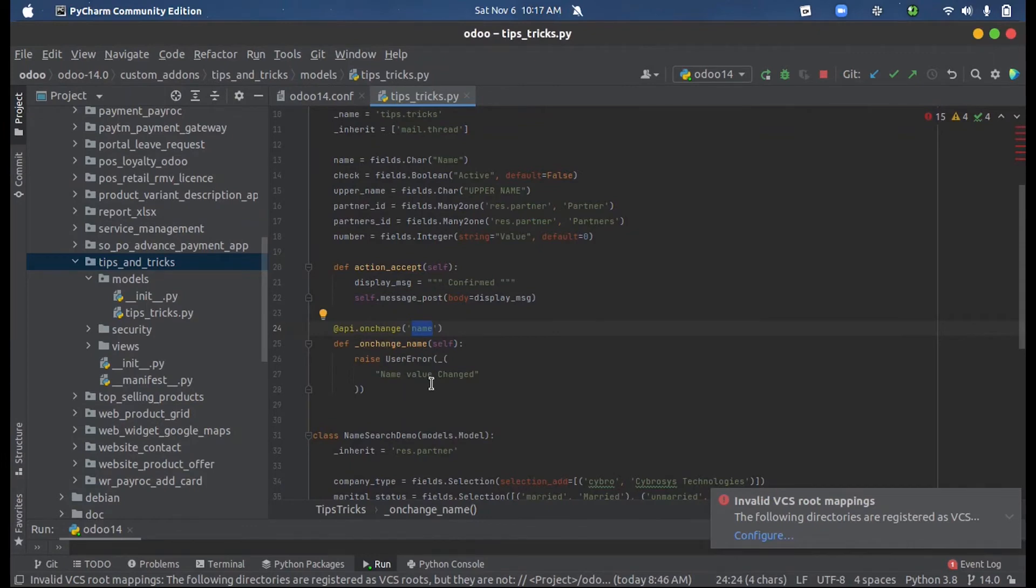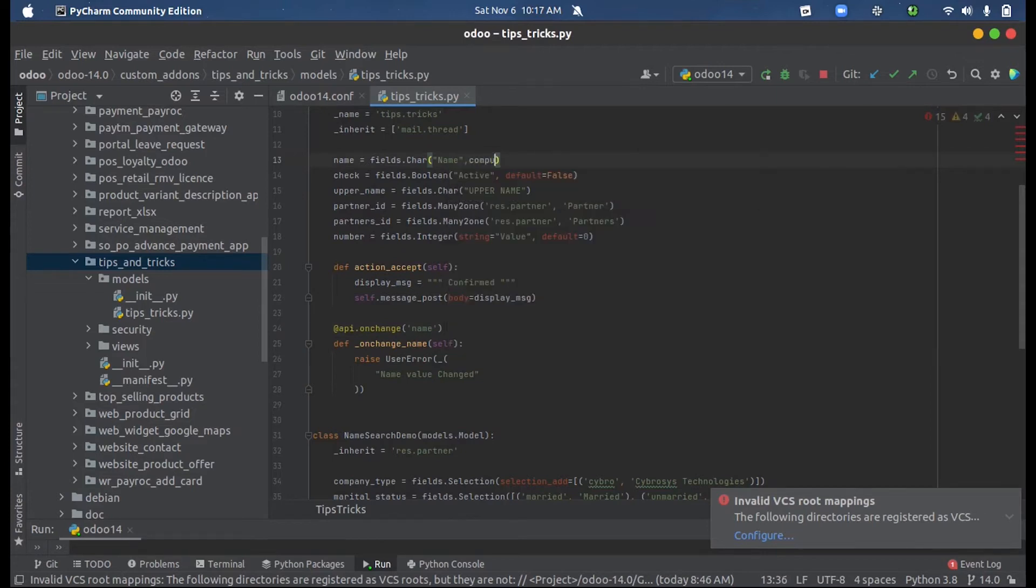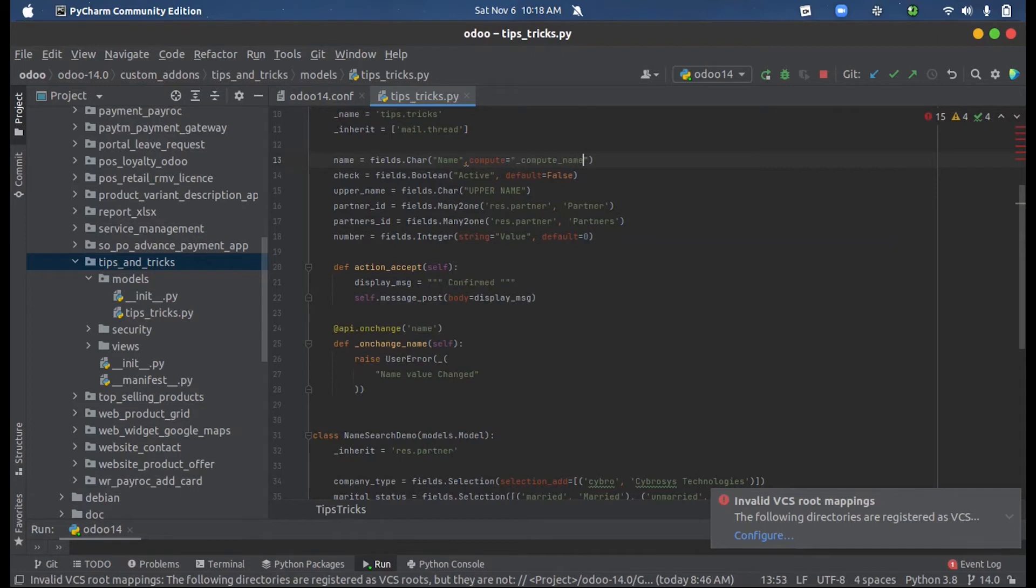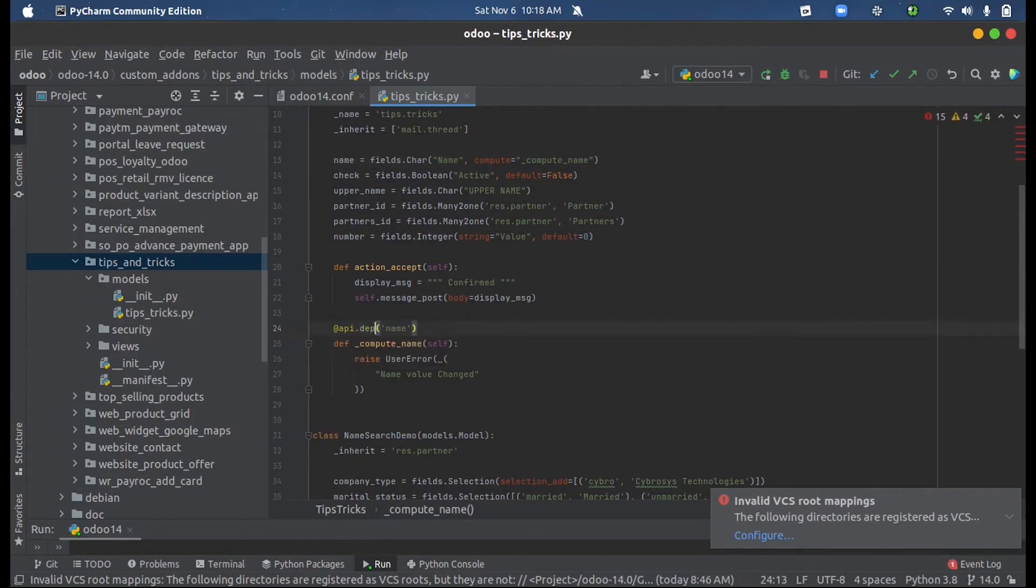Now let us try a compute function for this. For that we provide the compute method inside the field declaration. Now I'm just giving that function here and here we have to give the field depends.